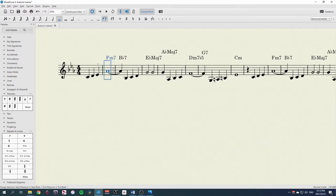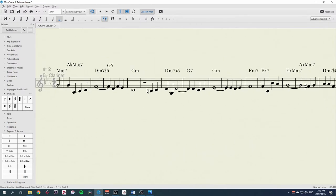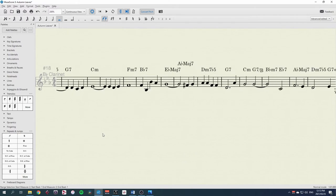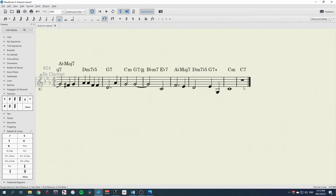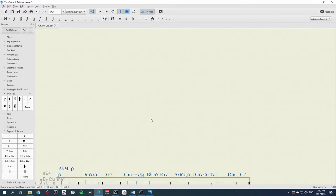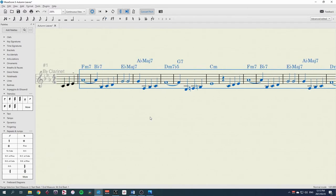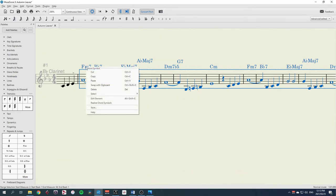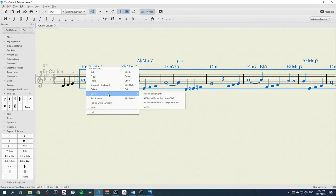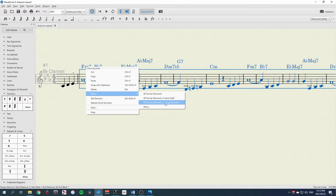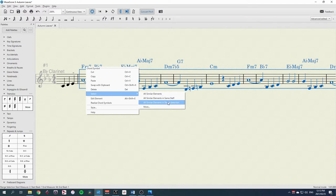To select these chords, I'll select all the bars, and then right click on one of them, and choose select all similar elements in the range selection, or in this case in the same staff, because we only have these chord symbols, but normally you'll want to use the range selection.